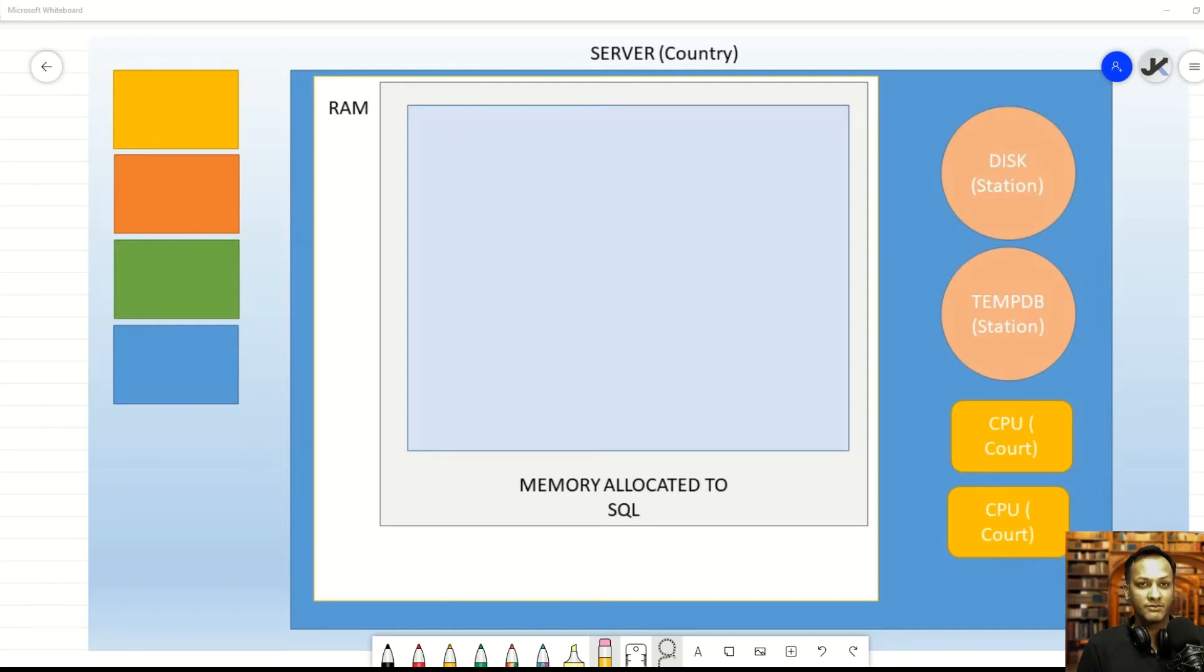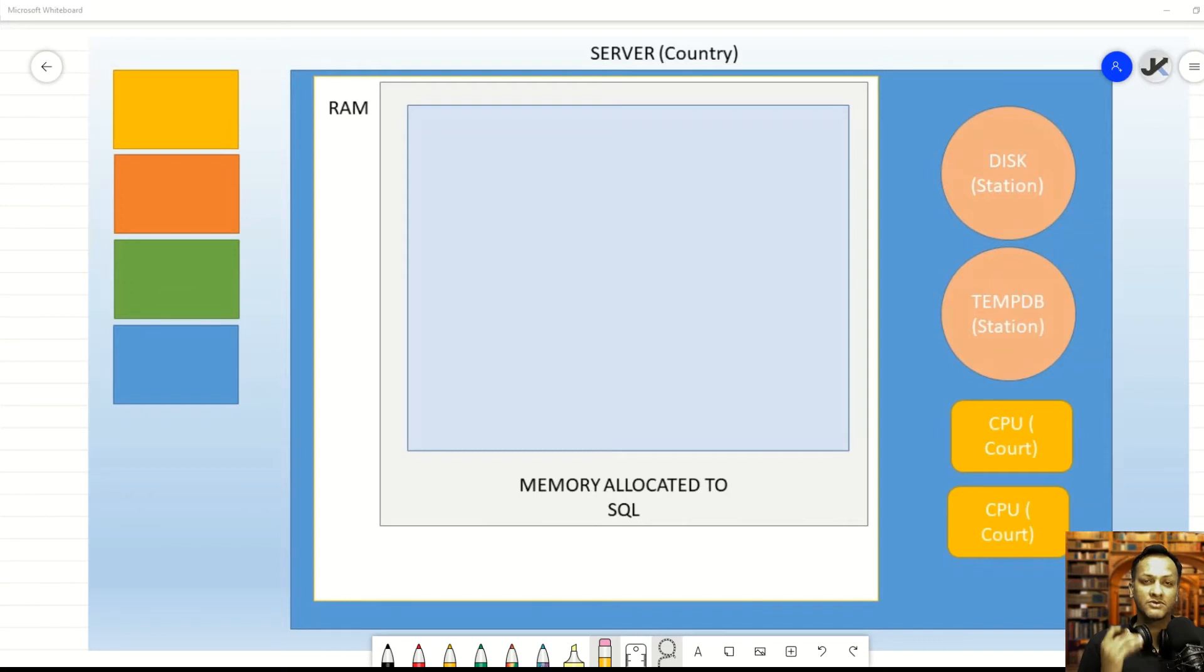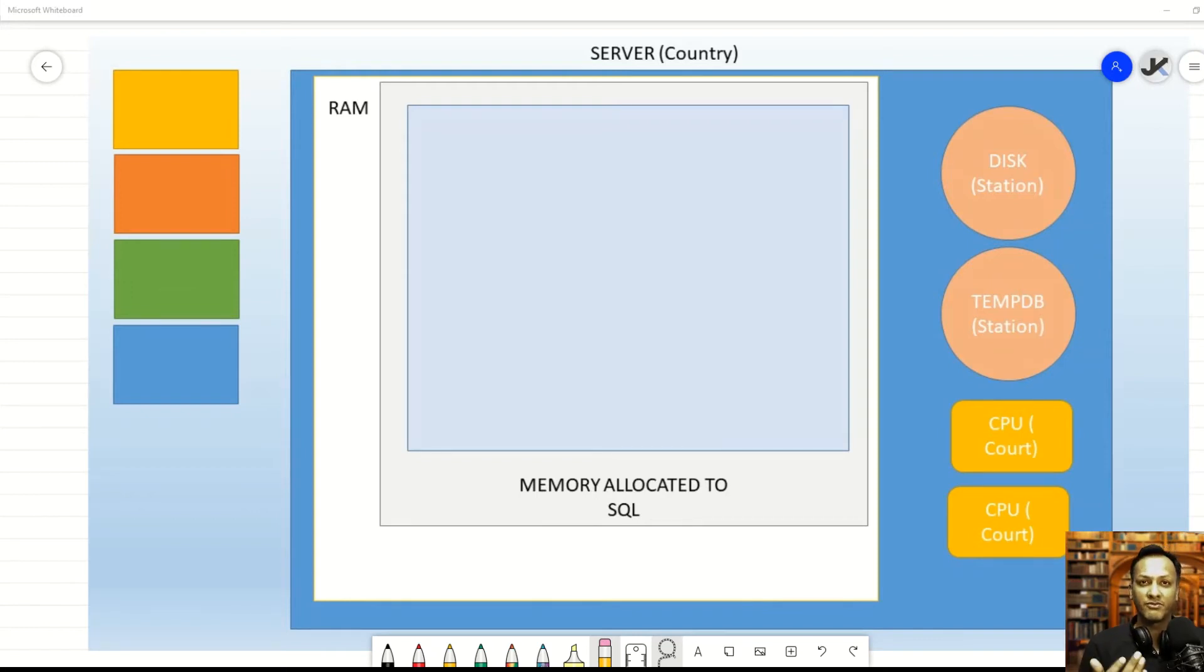Now, this is important because unlike other applications, which might only use as much RAM as they need, SQL Server doesn't work that way. We've already talked about this in the previous video. SQL Server will try to use as much RAM as possible, because the more data in the RAM, the better it is for performance. You don't have to do unnecessary physical IO.